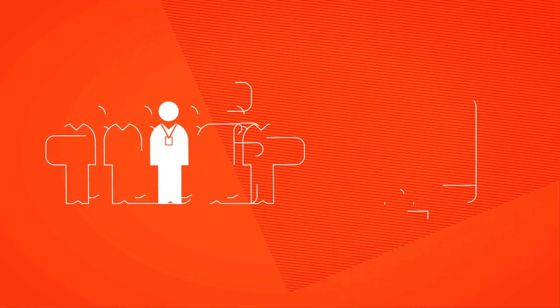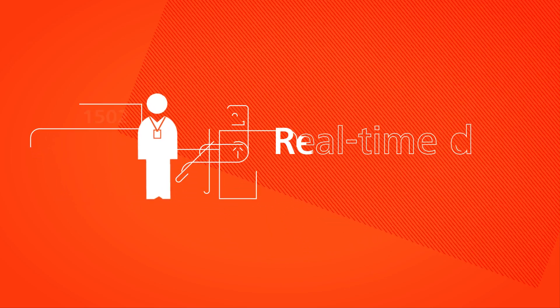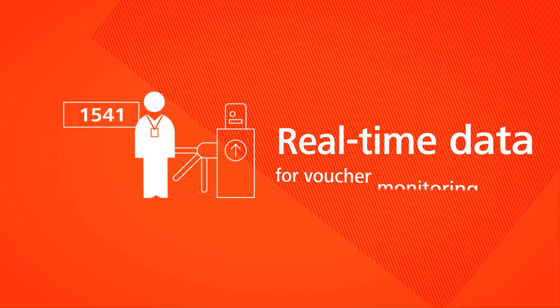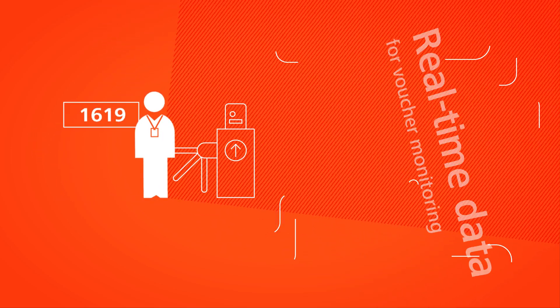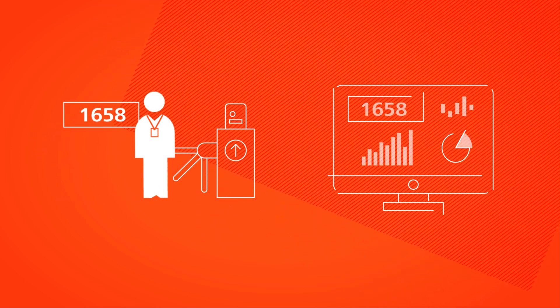During the trade fair I can use the Ticket Centre to see which of my customers have already arrived, all in real time.